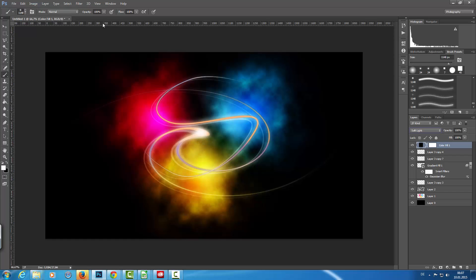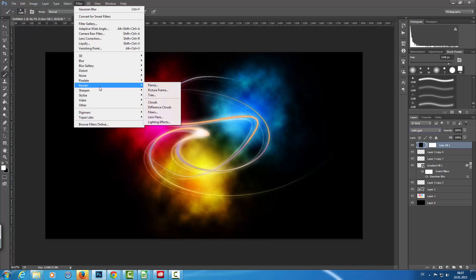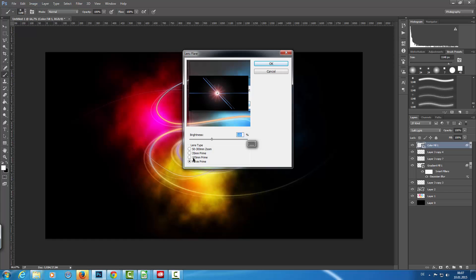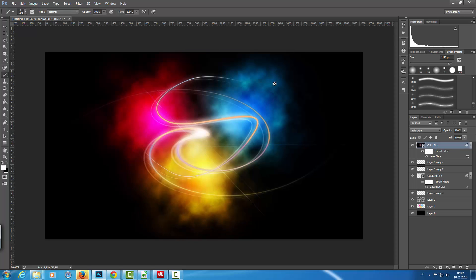Now on this Solid Color layer I'm going to go to Filter > Render > Lens Flare. I convert it to a Smart Object, choose Movie Prime lens, set the brightness to about 120-130, and now we have a lens flare right in the middle.